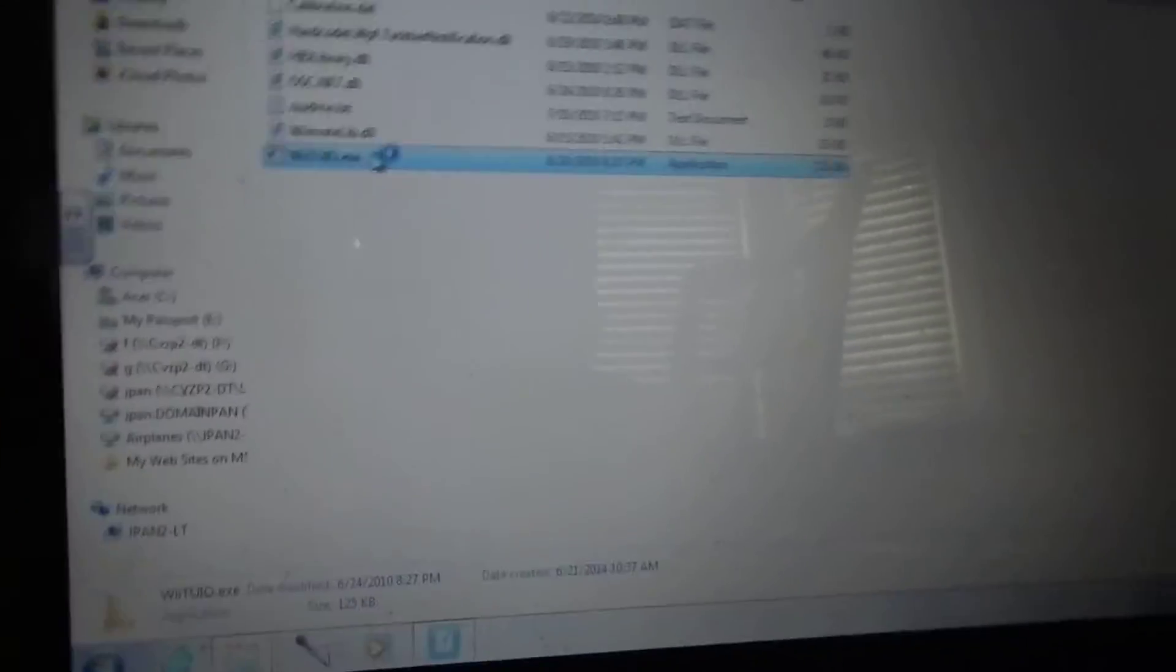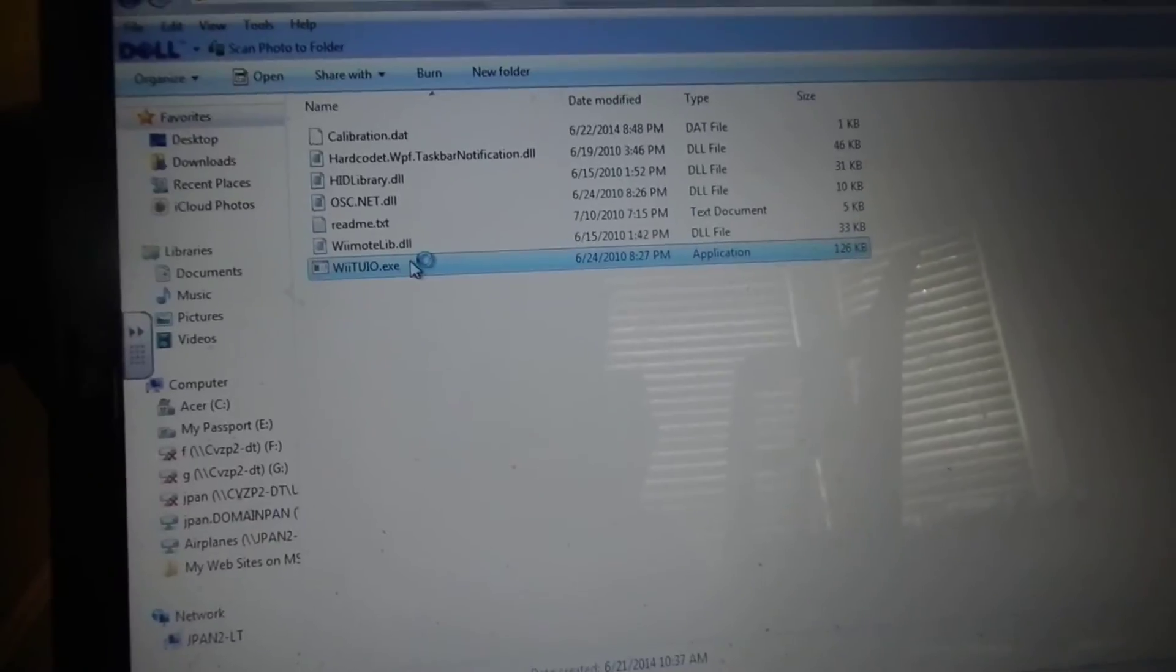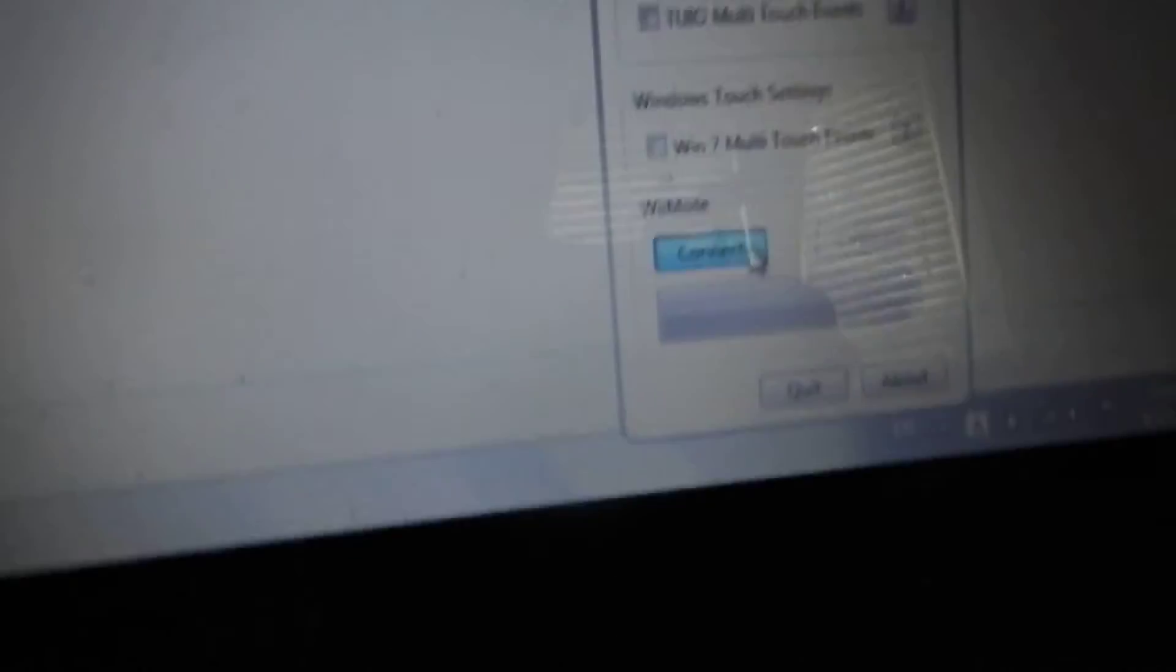So now that this driver has finished installing, we can open up our software. I will be showing you the touch recognition software. So it is running. You will open it up and connect to your Wii Remote.